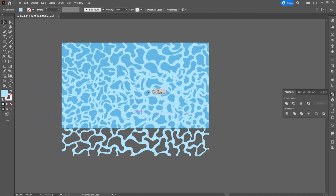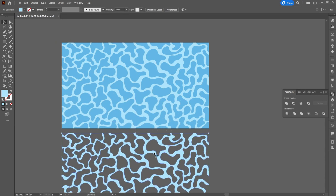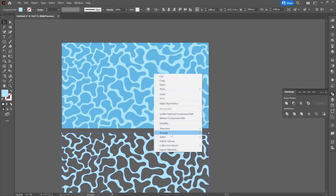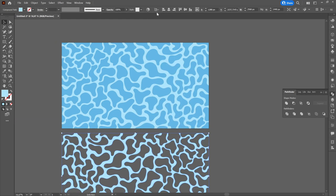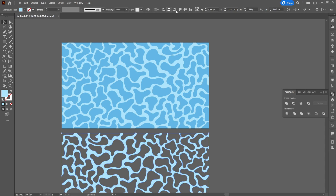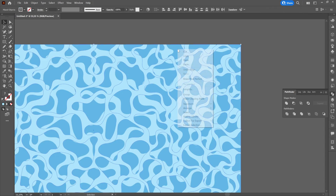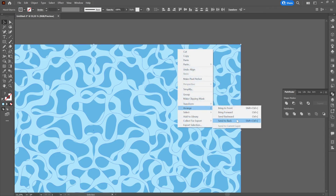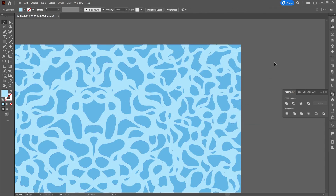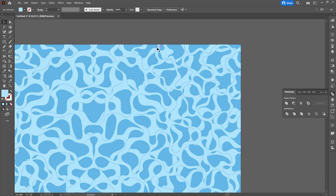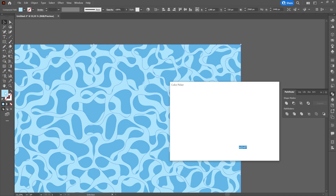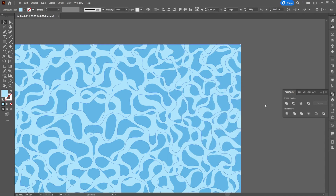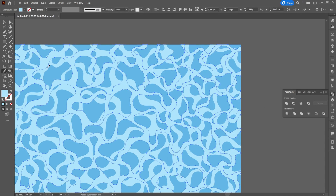We will create a copy of the texture and then right click, transform, and reflect vertically. Then we will place it between the initial texture and the background. We will select both the background and the copy of the texture, press right click, arrange, and send to back.